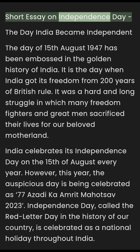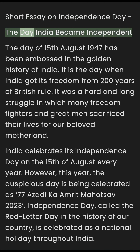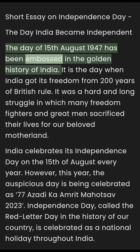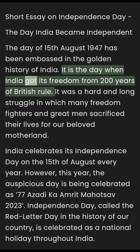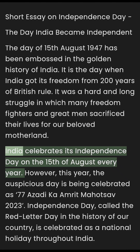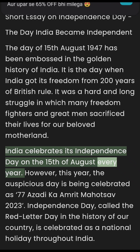Short Essay on Independence Day: The Day India Became Independent. The 15th of August 1947 has been embossed in the golden history of India. It is the day when India got its freedom from 200 years of British rule. It was a hard and long struggle in which many freedom fighters and great men sacrificed their lives for our beloved motherland. India celebrates its Independence Day on the 15th of August every year.